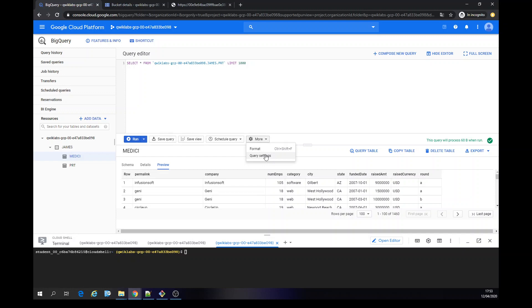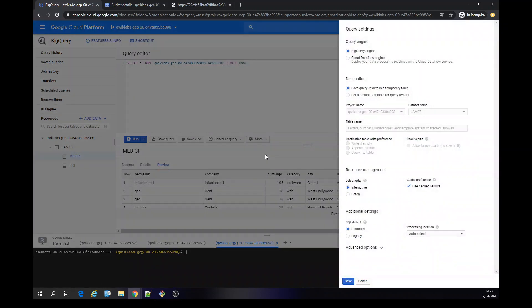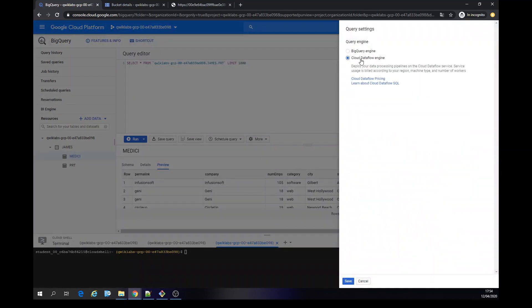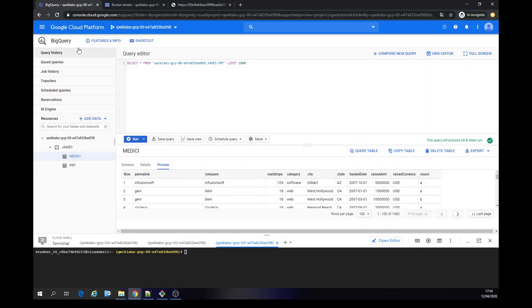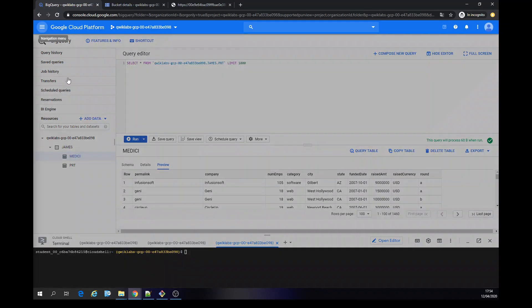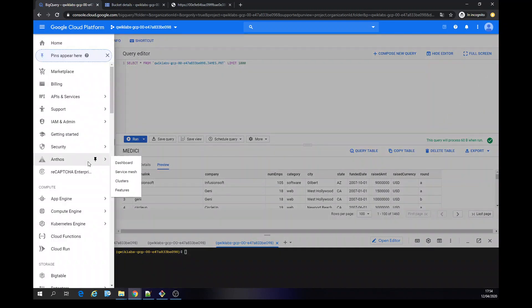In this case I could use the query settings here — use the dataflow engine — but in this case we're going to do it a different way. Remember this name. Okay, we're going to do it now — we're going to pub/sub.